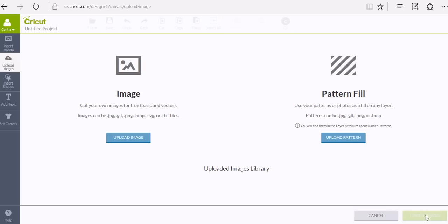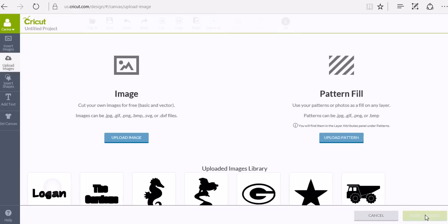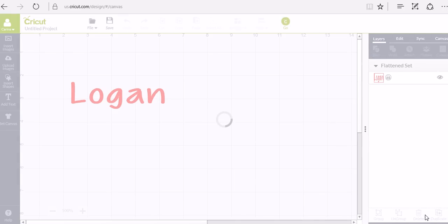And that will actually upload it into your Design Space library so we can add it to our screen. And once we get it to our screen then I can show you guys exactly how it looks to create that shadow layer.